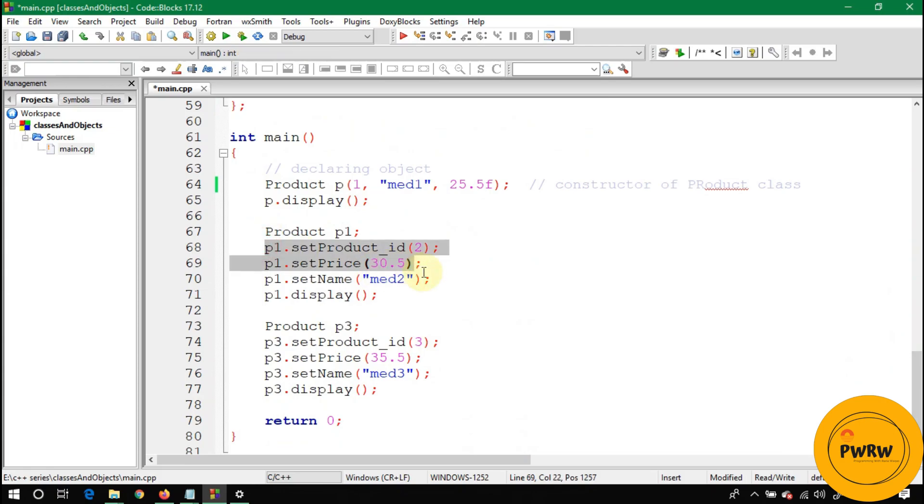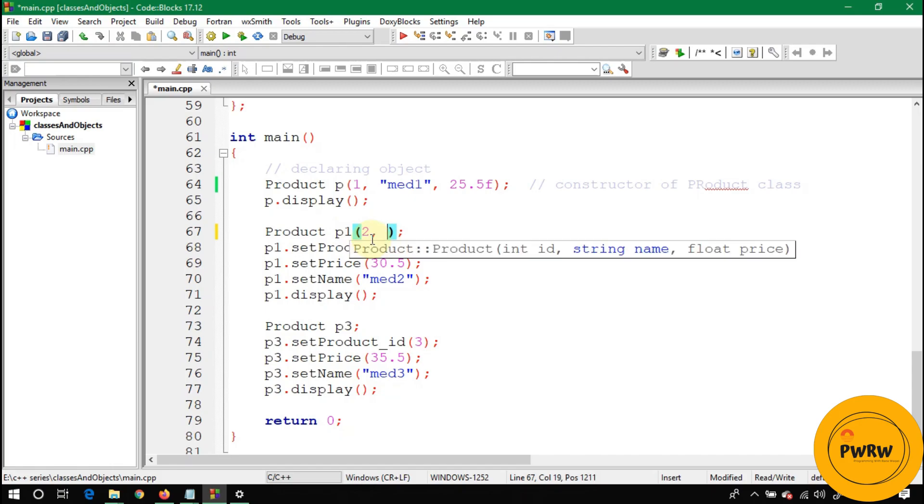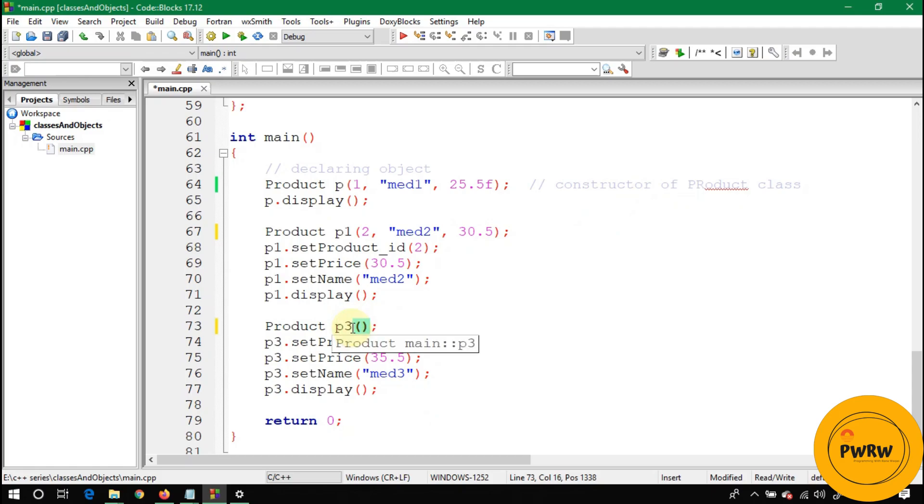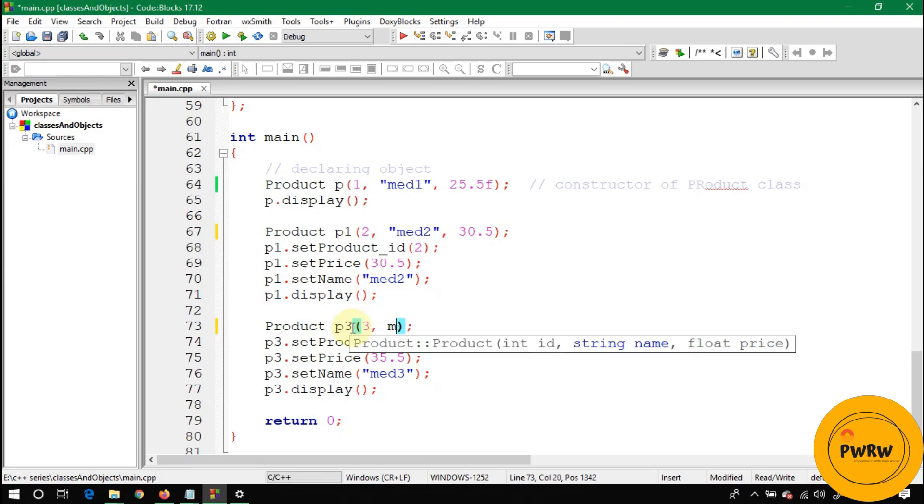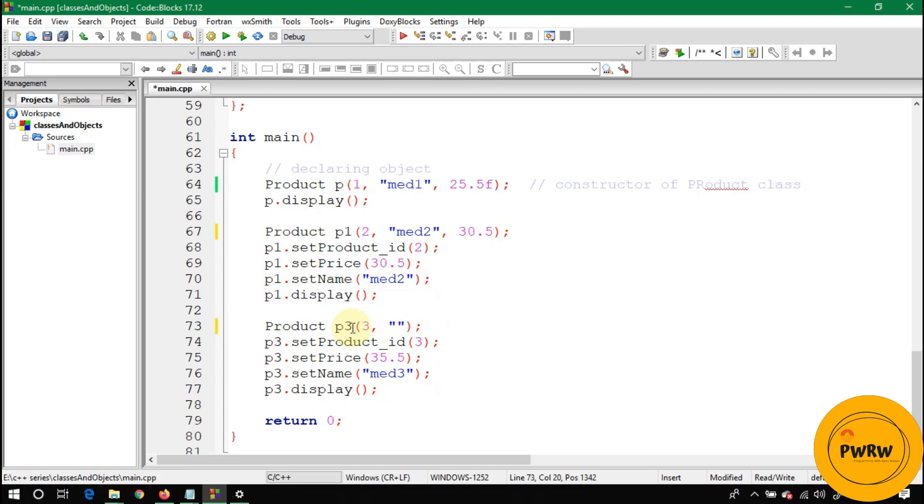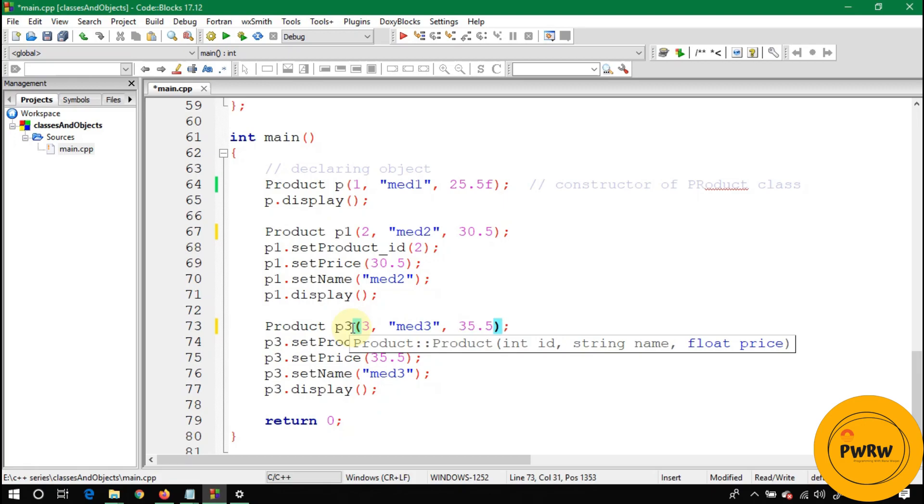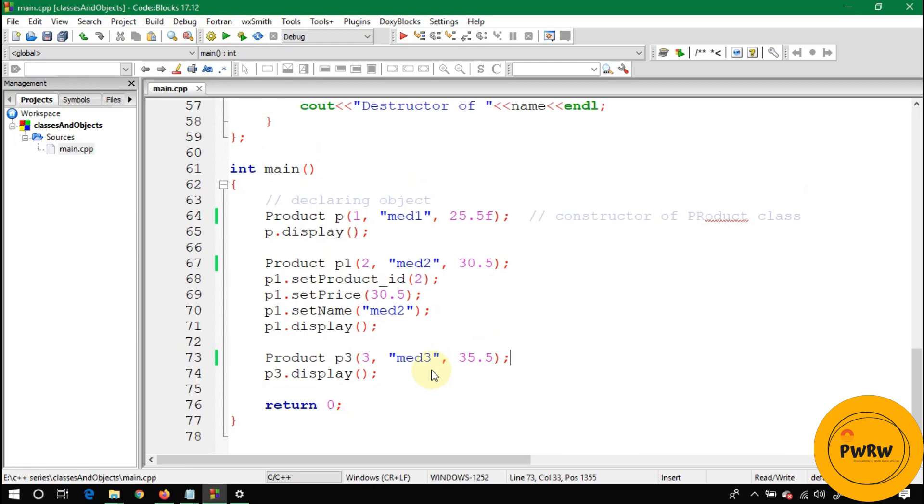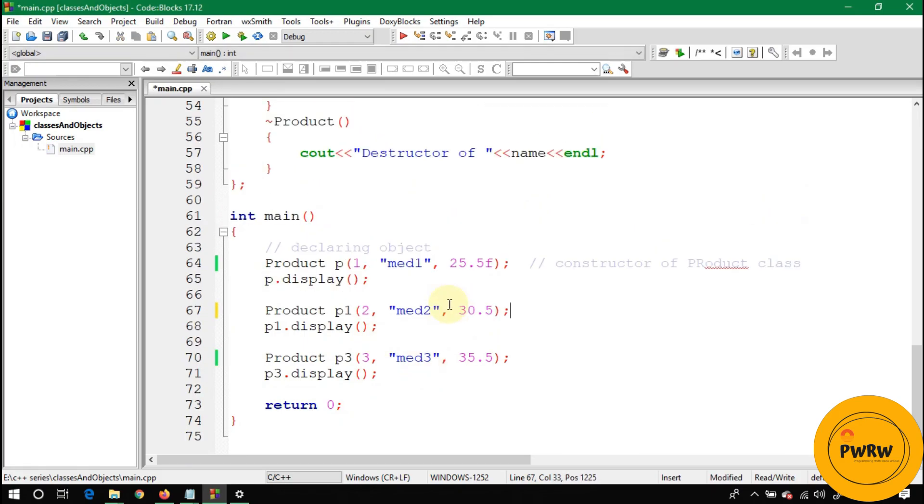Before running, I should call the overloaded constructor for each object. Its name is med2, 30, 32.5, and the last one is p3. Let's give it values 3, med3, 35.5. Remove this line from here and remove this line also. Now run this.